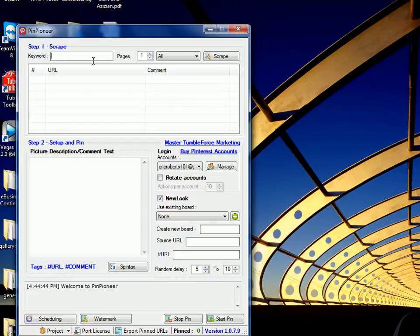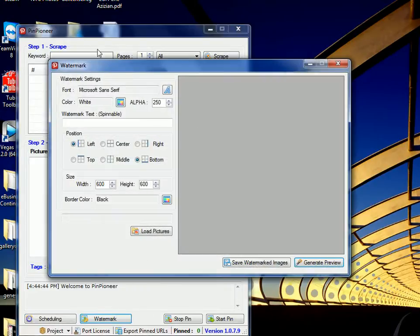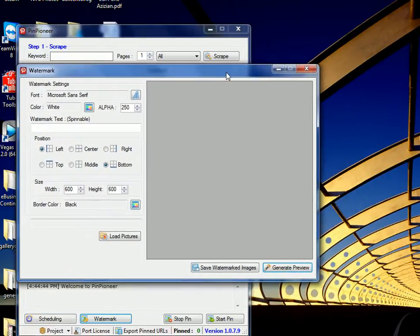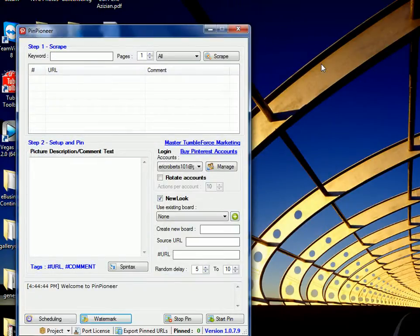This is very cool because one of the methods we can use here, we can scrape back all the popular images from Pinterest under women's fashion or decor or whatever, download them all to our desktop, open the watermark form here, watermark them all with our website URL, and upload them back under a scheduled delay. Keep it very consistent, very legitimate, and very effective.